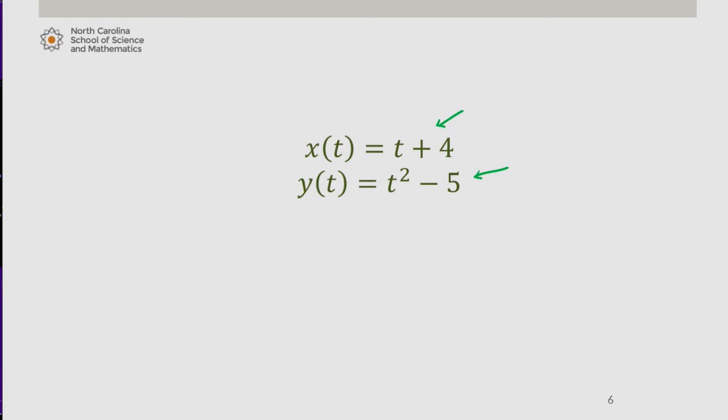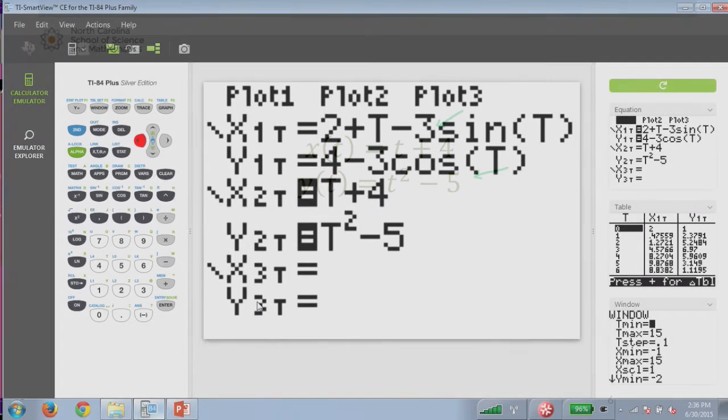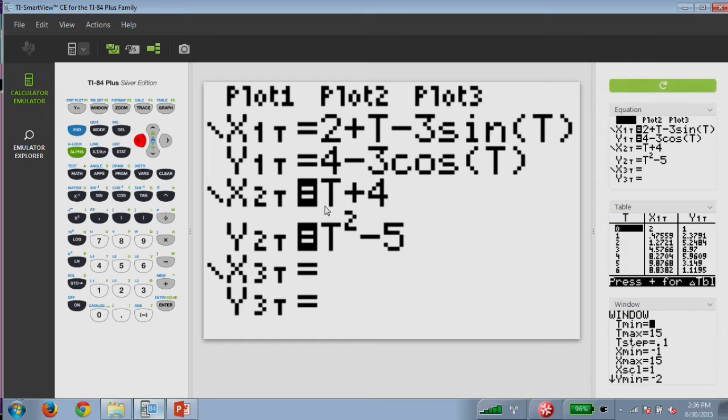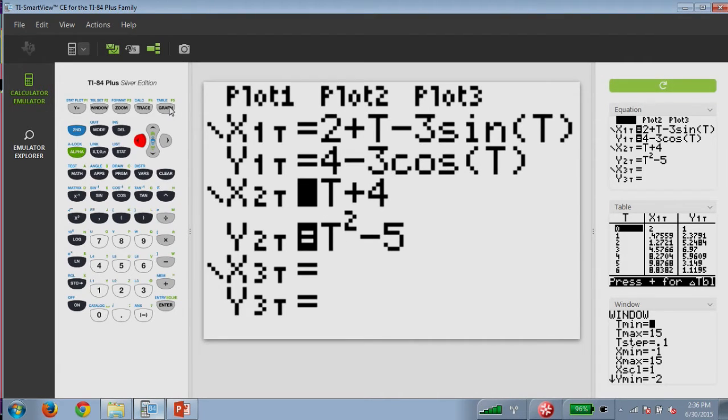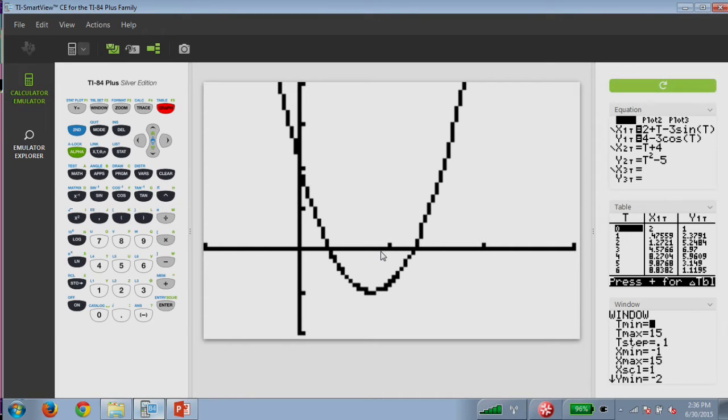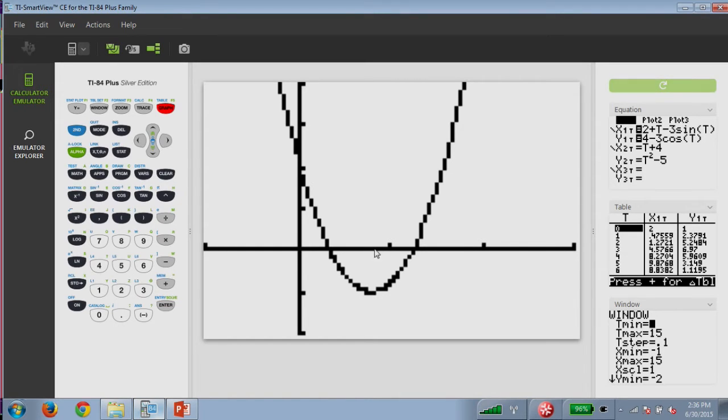Let's take a look at the graph using our calculator. So here we see our equations, x of t being t plus 4 and y of t being t squared minus 5. We notice here that the path looks parabolic and has a vertex around 4, negative 5 or so. The tick marks are each in increments of 5. So this is a vertex of about negative 4, negative 5.